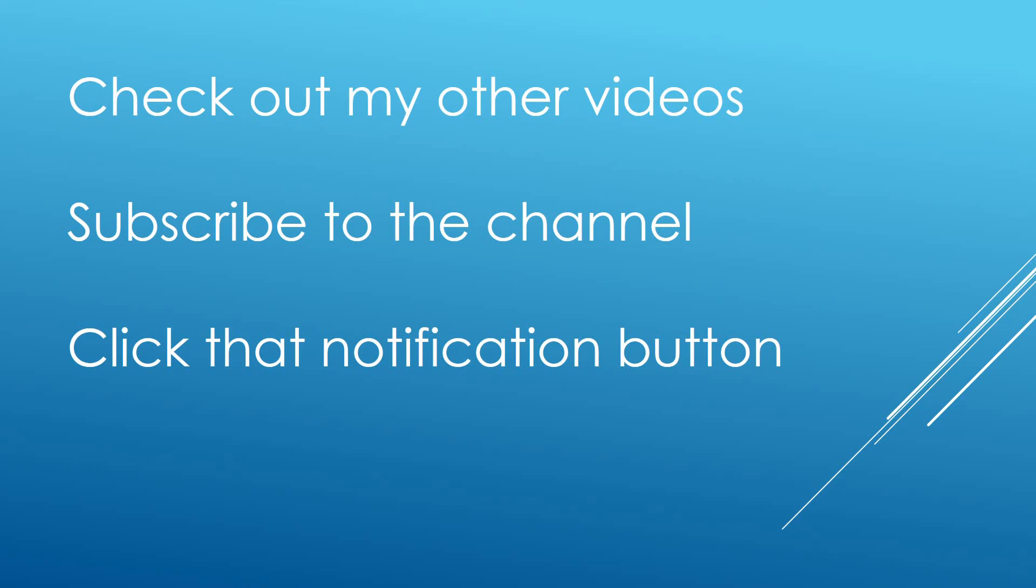Like I say I mainly focus on SQL development, business intelligence, we'll do some Excel videos as well and some of the administration side of SQL Server as well. Check out my other videos on the channel, there is a lot of good content on there and thanks a lot for watching.